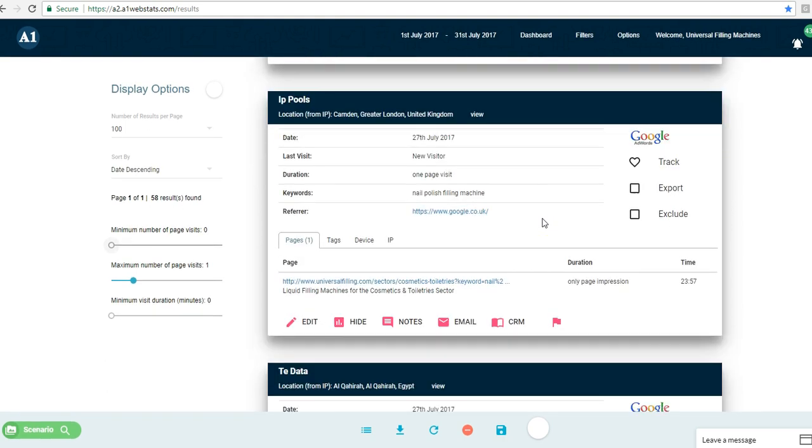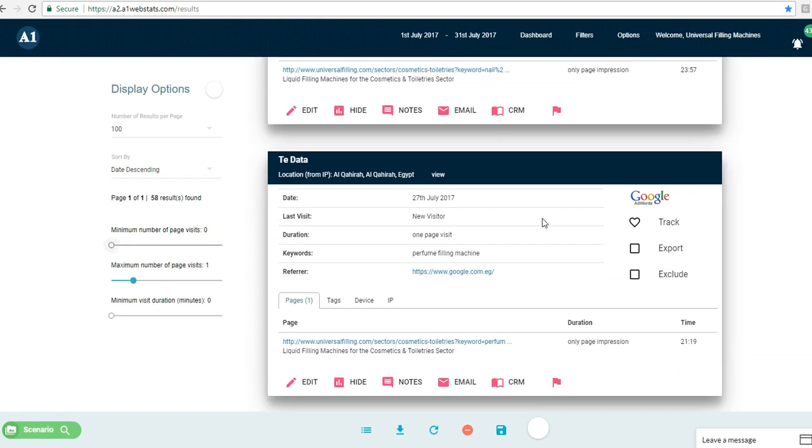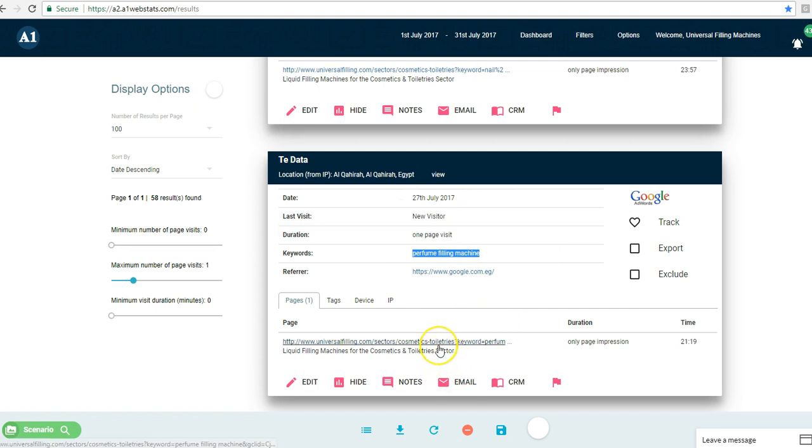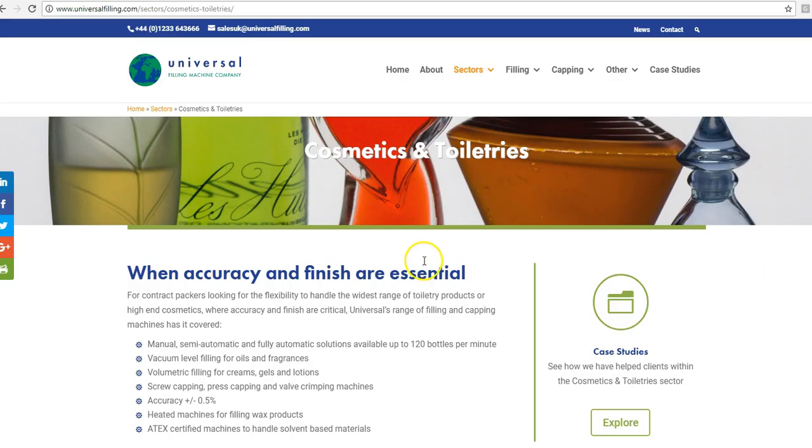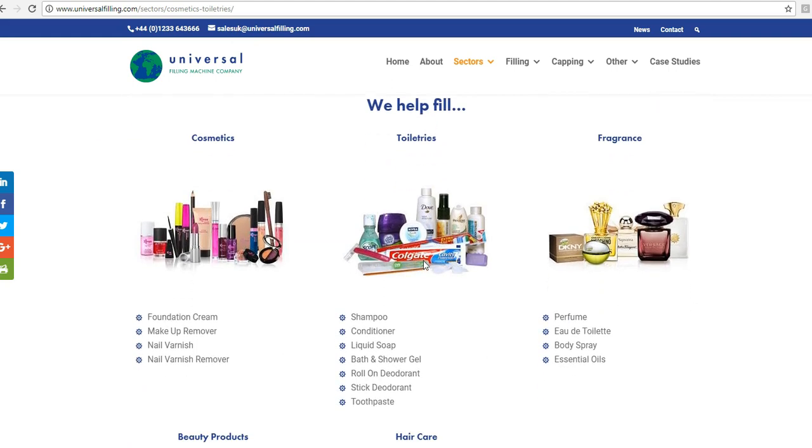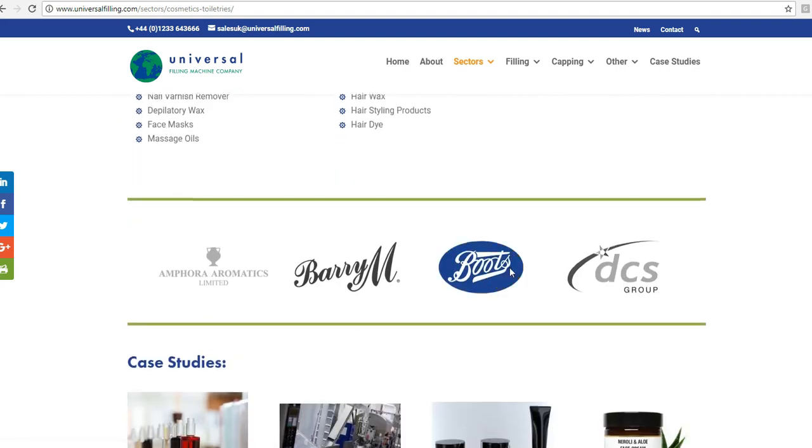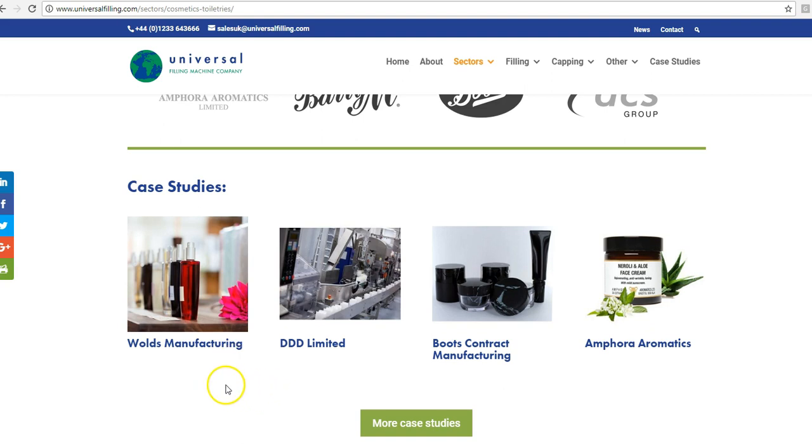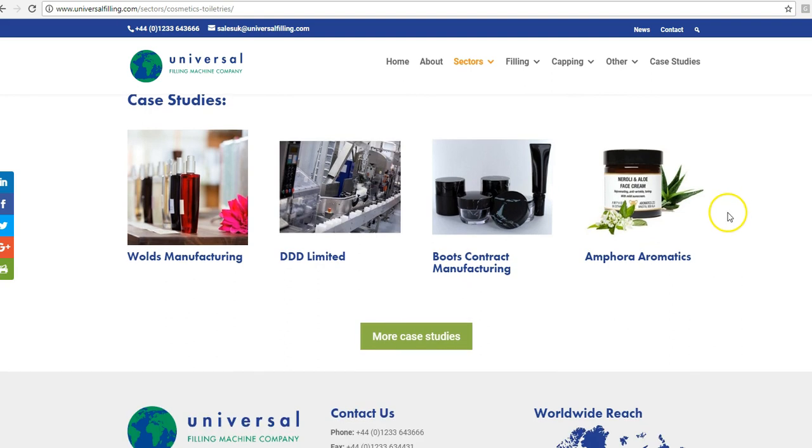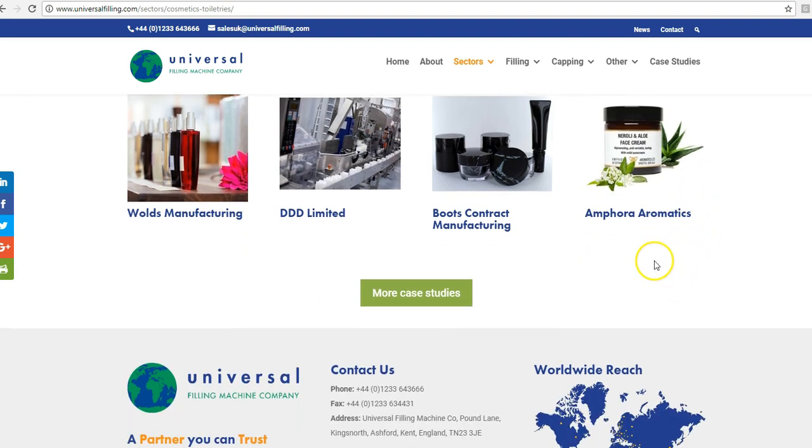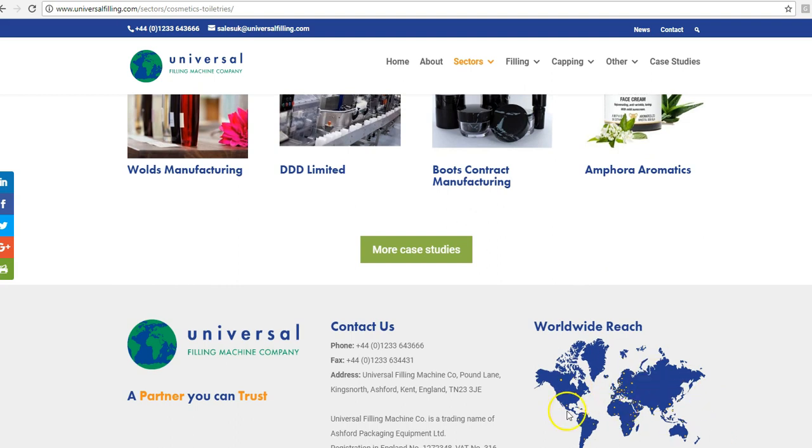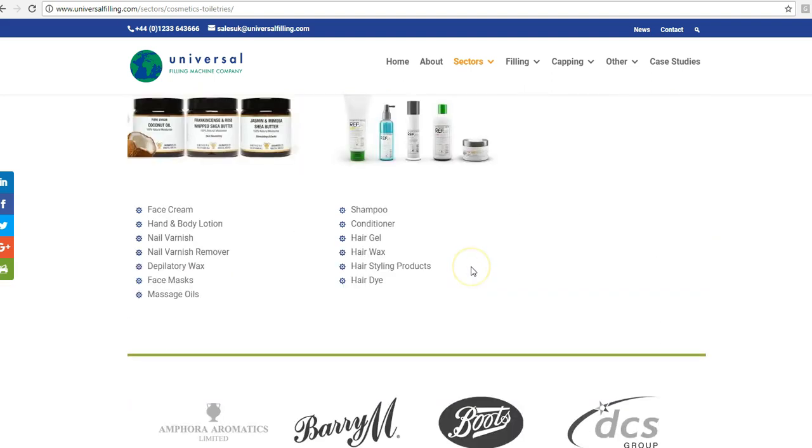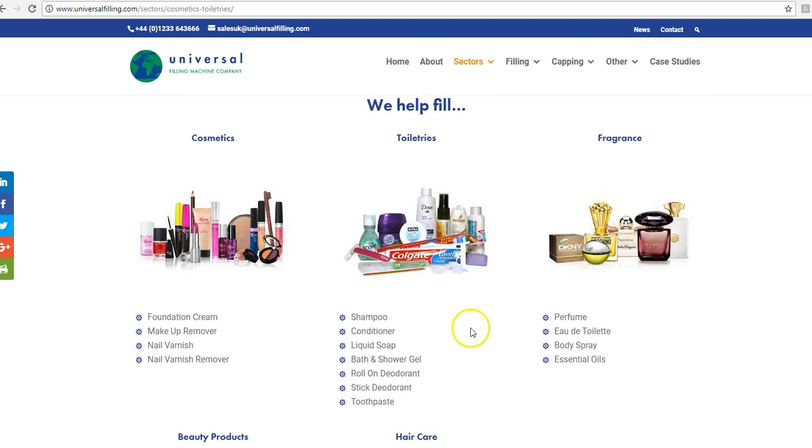So we recommend that you go through this process, trying to put yourself in the shoes of that visitor. Let's have a look at this one. This person's from Egypt. They searched perfume filling machine and got no further than the landing page. Now we don't know how far they went down this particular page, but if we think about perfume filling machine and we go down here, it does say that they fill perfume. However, again, maybe there's an opportunity to focus the wording below one of these case studies as referring to perfume filling. And as already noted, they were from Egypt, so they may still be thinking, who have you helped in my country before?